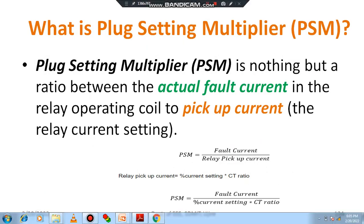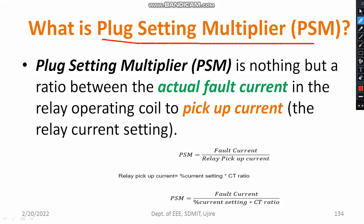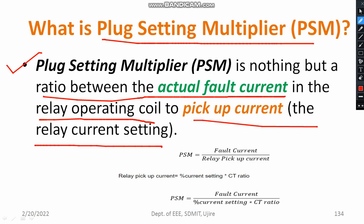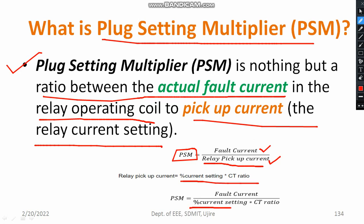Another important setting is called plug setting multiplier, short form PSM. The plug setting multiplier is nothing but the ratio between the actual fault current in the relay operating coil to the pickup current of the relay. If you take the ratio of fault current to relay pickup current, you get PSM. Relay pickup current is nothing but percentage current setting multiplied by CT ratio. Therefore, PSM can be written as: fault current divided by (percentage current setting × CT ratio). This formula is required for solving numerical examples.